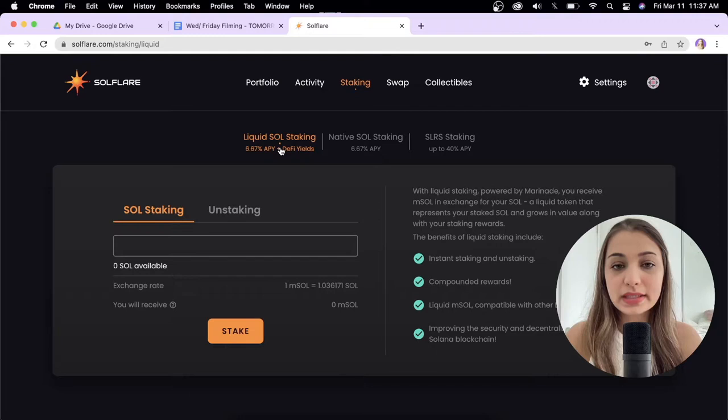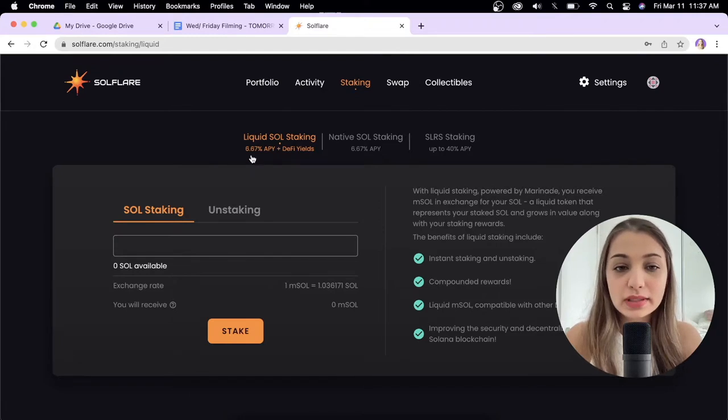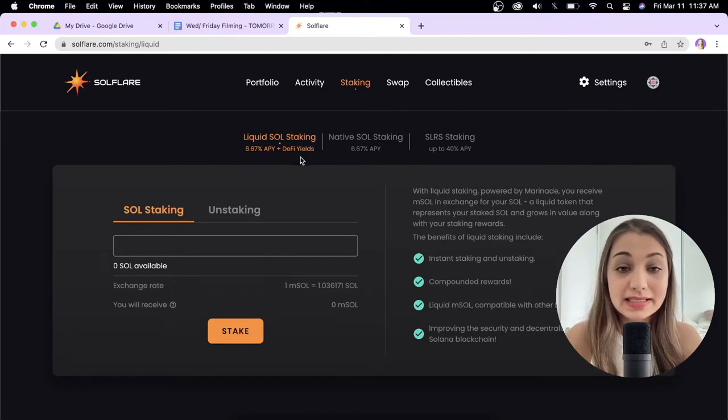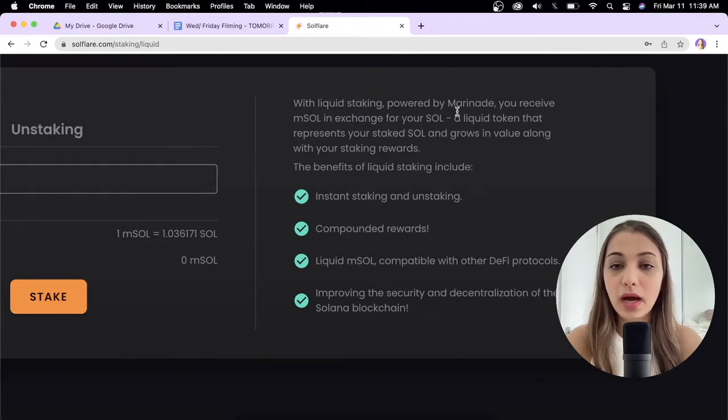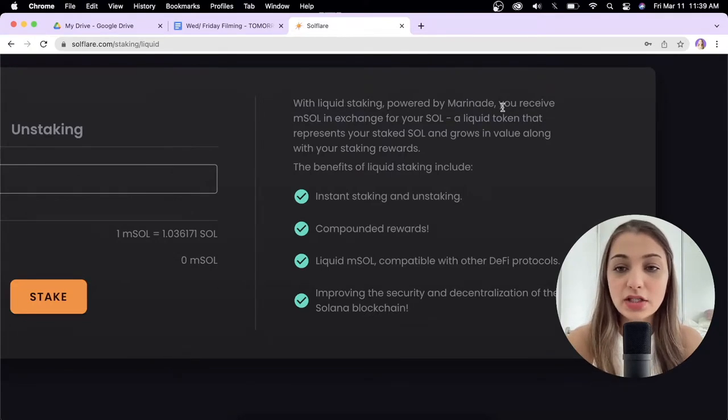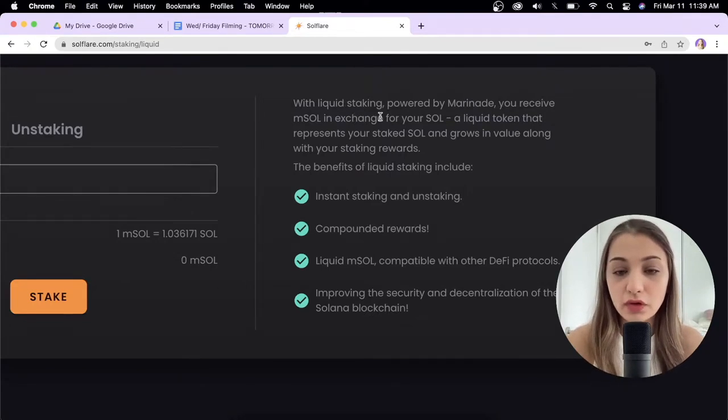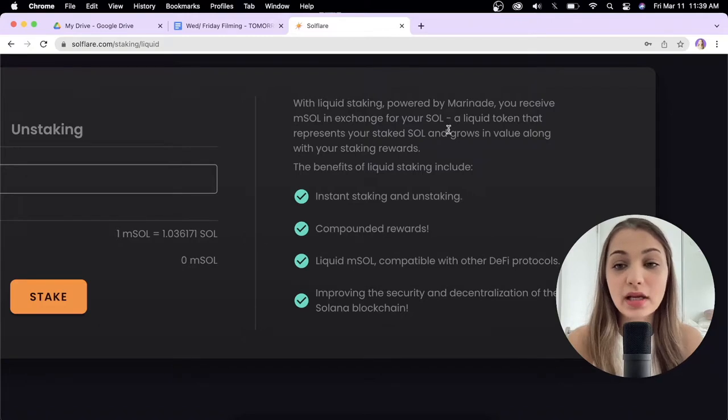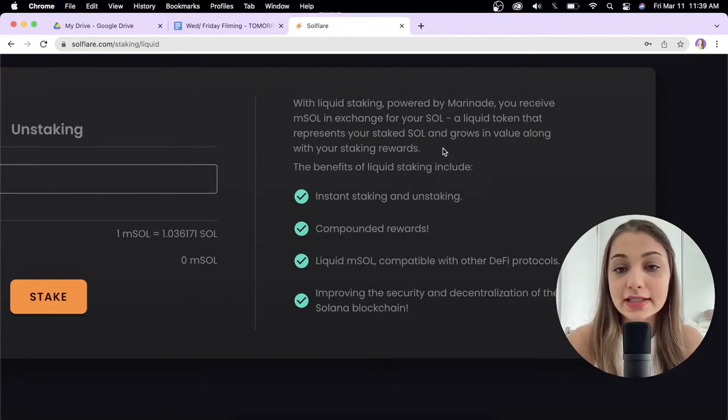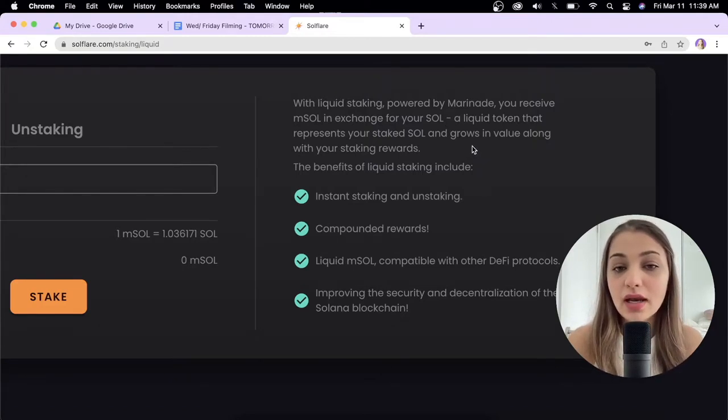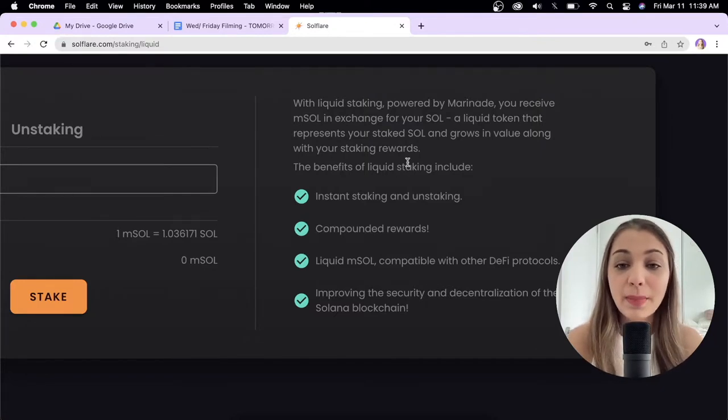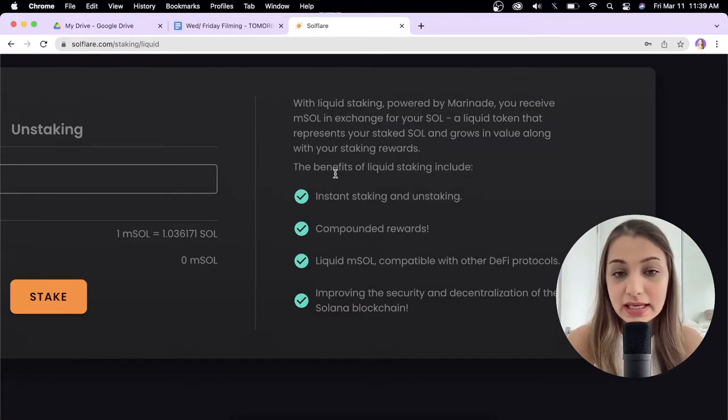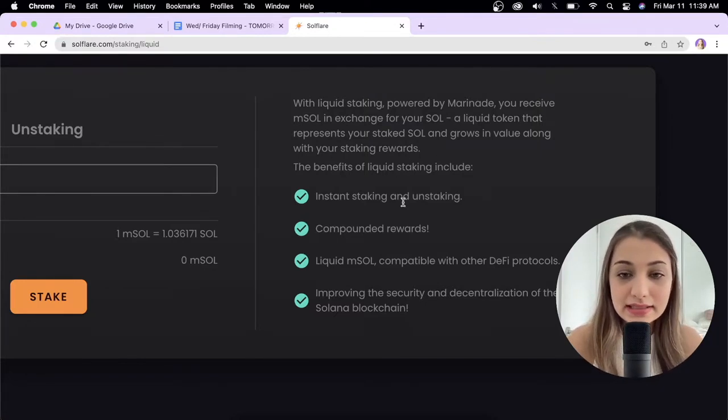When you do Liquid SOL staking, you get a 6.67% APY plus DeFi returns. With liquid staking powered by Marinade, you receive mSOL in exchange for your SOL. mSOL is a liquid token that represents your staked SOL and it grows in value along with your staking rewards.